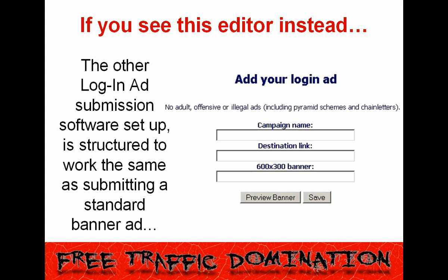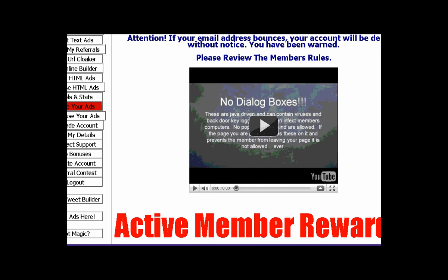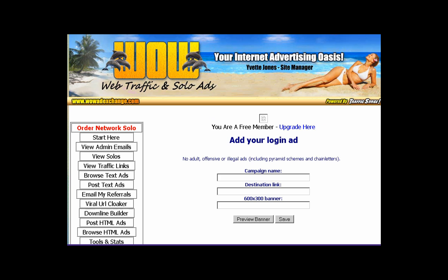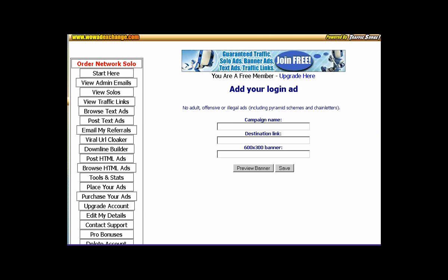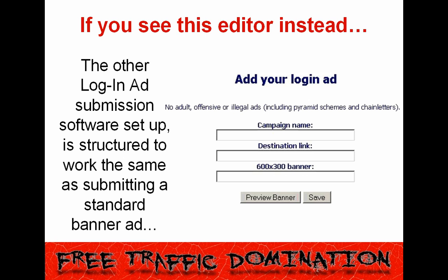If you see this editor instead, the other login ad submission software is structured to work the same as submitting a standard banner ad. First, go to the site where you want to place the login ad and locate the advertising button. Click and scroll down to your login ads, then click the click here link to go to the setup area for your new login ad campaign. This takes you to the add your login ad page, which is similar to the banner ad submission setup. Type in your campaign name in the field — you're the only one who will see this, so use a name you'll recognize. Now we need the destination link, which is your referral URL, and the 600 by 300 banner URL from the program you're promoting.